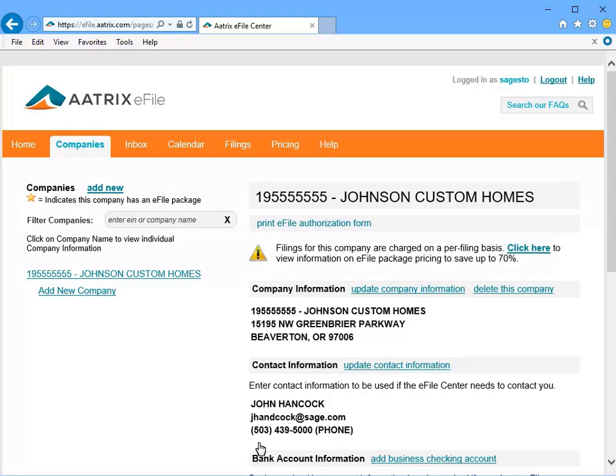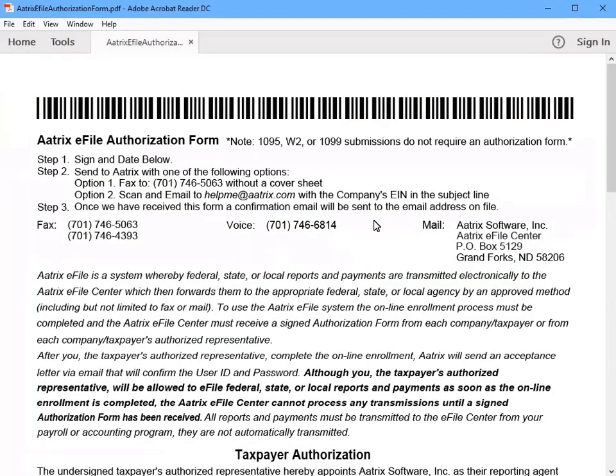In order for Atrix to have the ability to file tax returns on your behalf, there is an authorization form that must be completed. Click the link at the top of the page. The Atrix e-file authorization form will open. Print this, sign it, and then follow the instructions on the form to fax or mail it in to grant Atrix the authorization to file tax forms on your company's behalf.